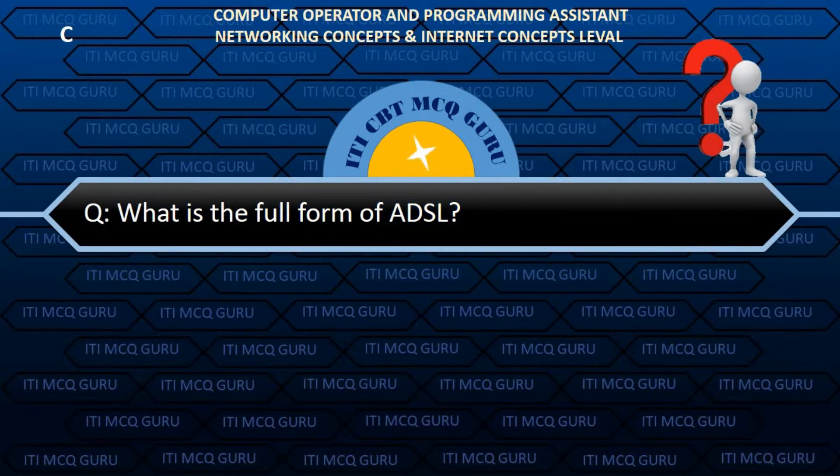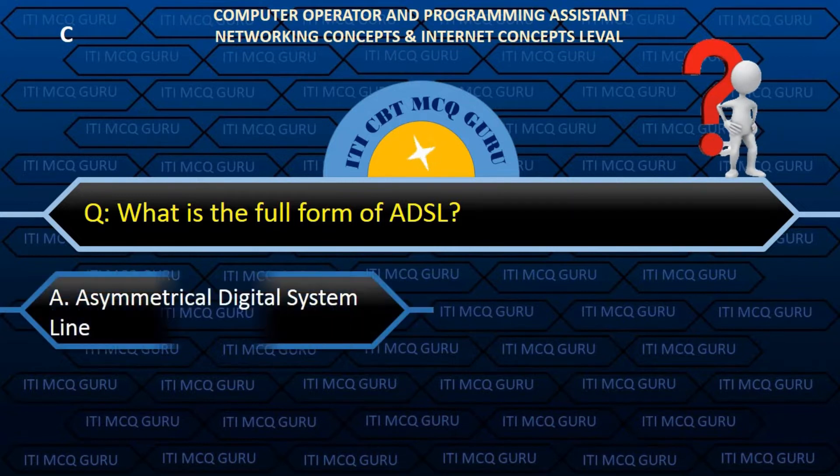What is the full form of ADSL? B. Asymmetrical Digital Subscriber Line.